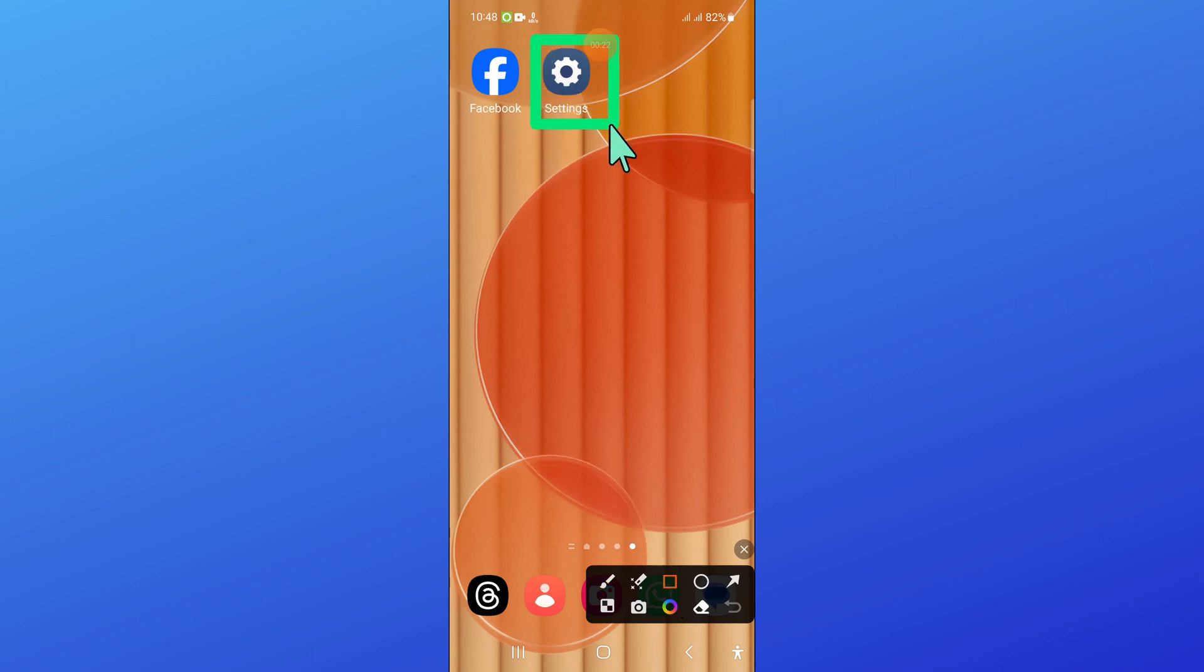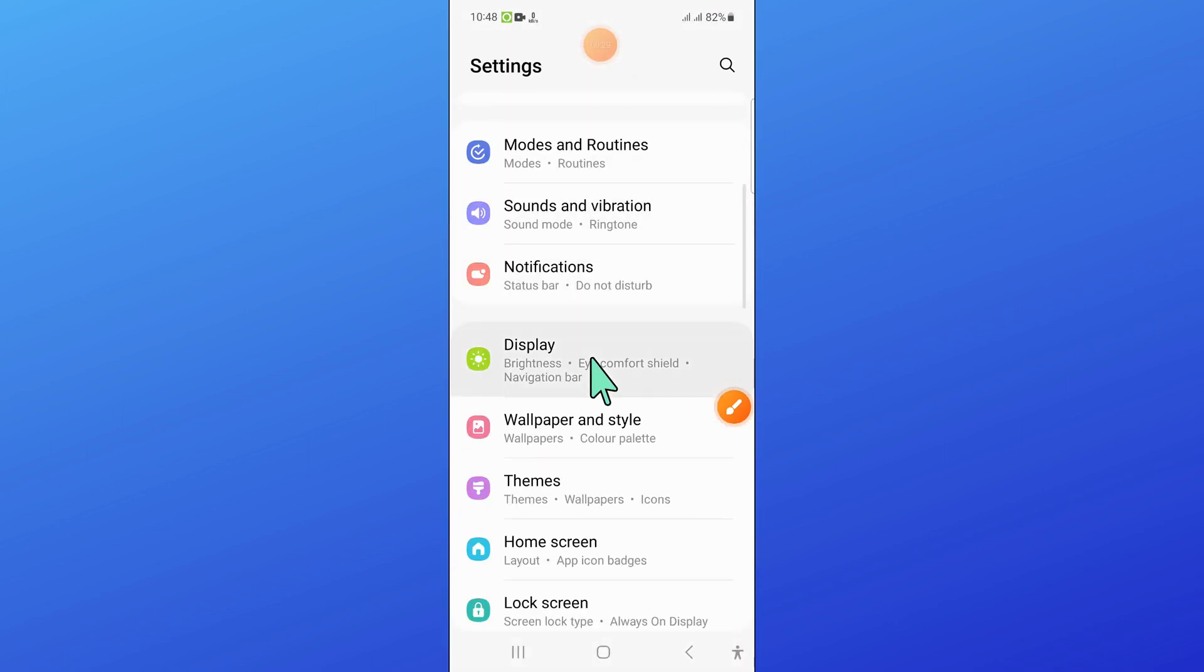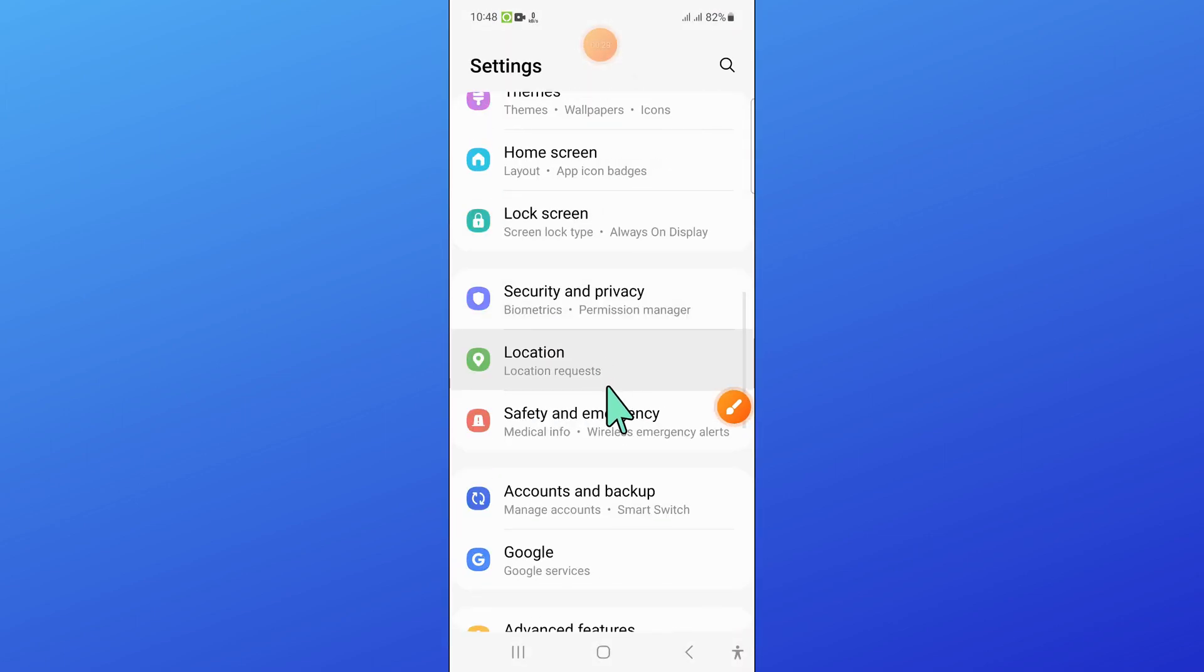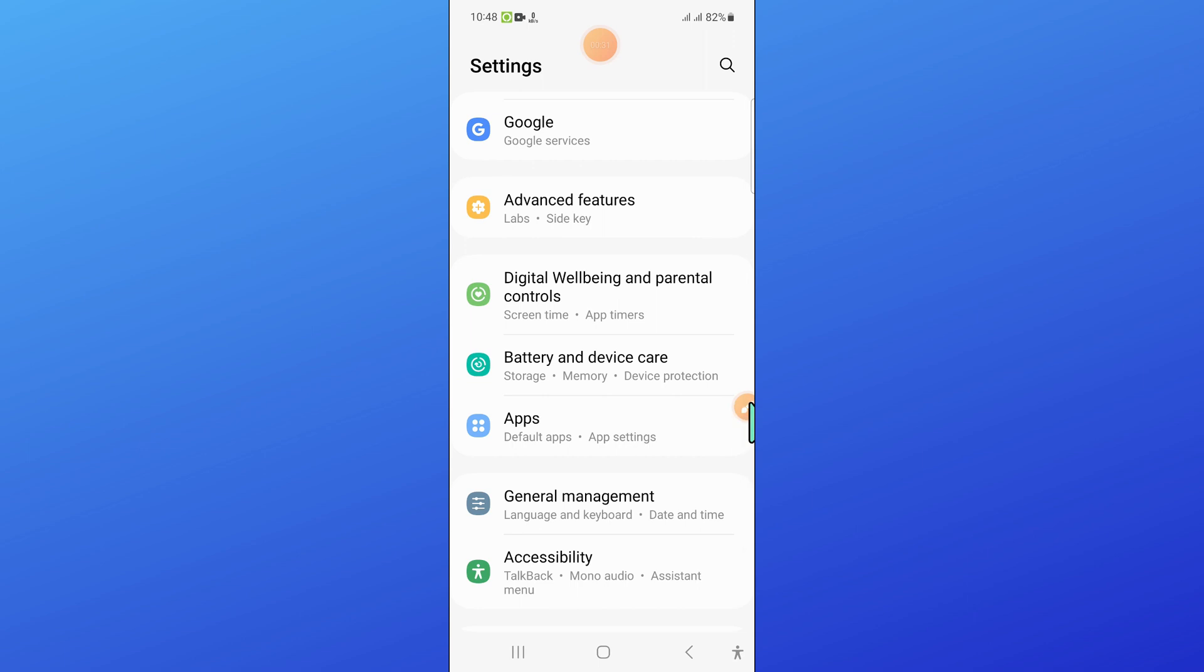First of all, open Settings. Now in Settings, scroll down and here open Apps.